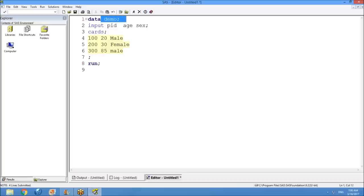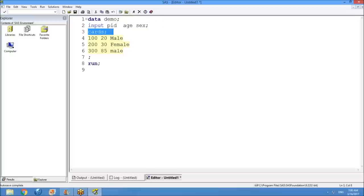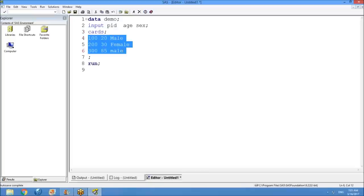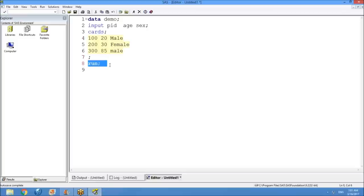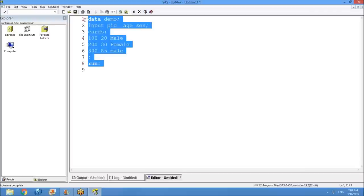To summarize the program: first, 'data demo;' creates the dataset; the INPUT statement defines variables PID, AGE, SEX; CARDS tells SAS to read raw data as-is; semicolon after the data rows ends that section; and RUN executes or compiles the program. Now select the program and click the running-boy symbol to execute it. Before checking output, always check the log if you want to be a good SAS programmer.